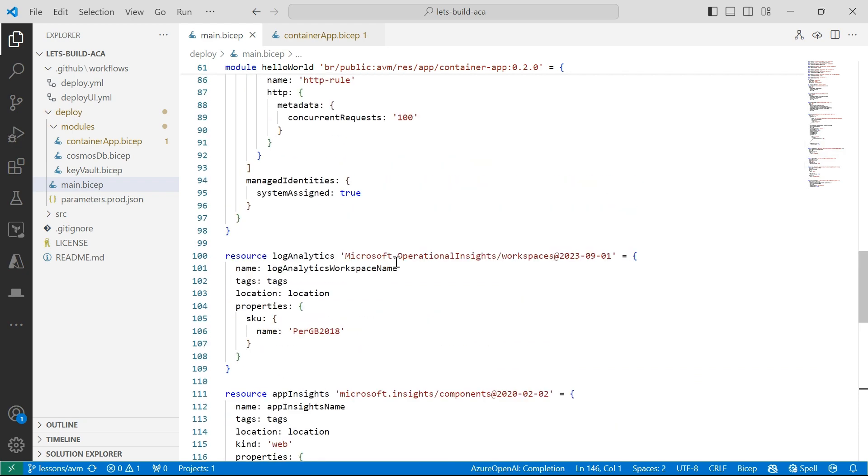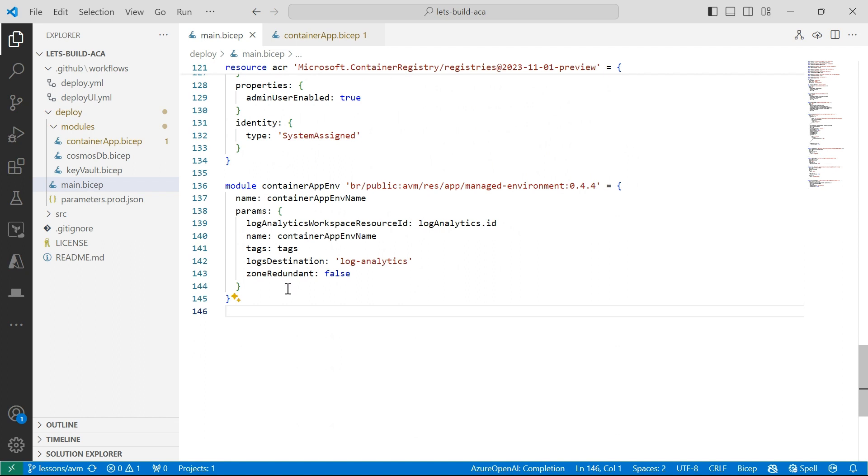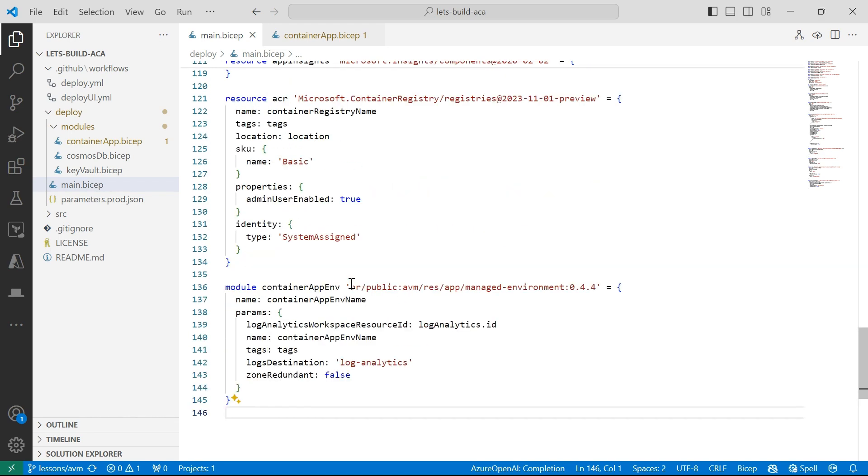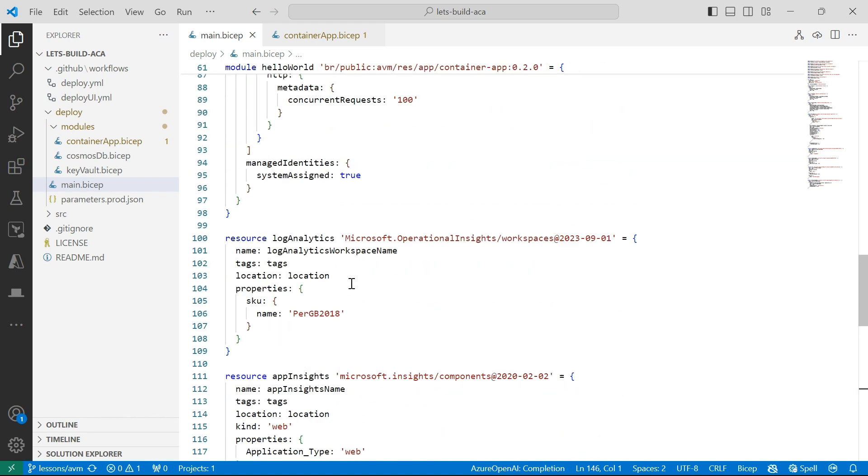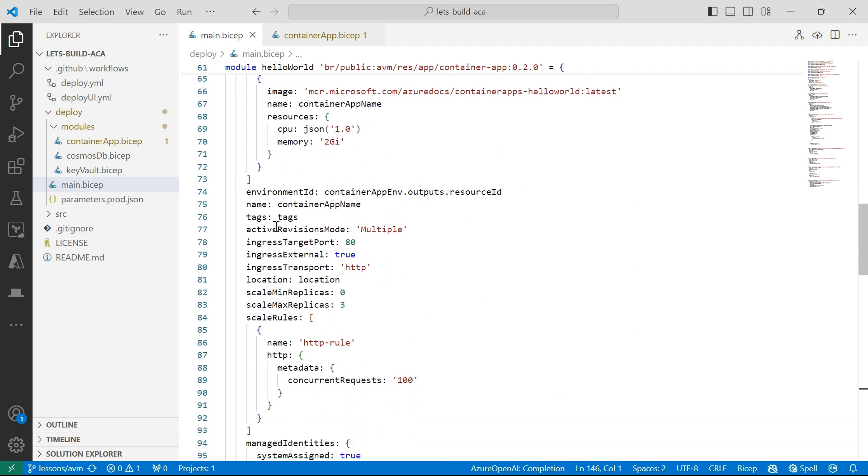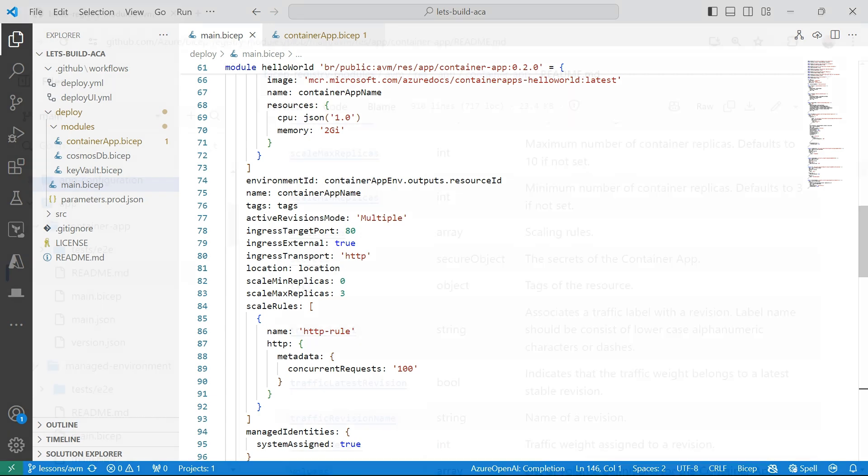If I just go back into my Bicep file, in the Azure Verified module for my container app environment, I had to set the zone redundancy explicitly to false. This may be just a little bit of an oversight from the verified module itself, because you usually don't have to do this when you're defining a resource from the ground up. And then for my container app environment, I just had to set some properties for my HTTP ingress. I was setting it to TCP earlier, which was wrong. So I've just fixed that to make sure that the deployment was successful.